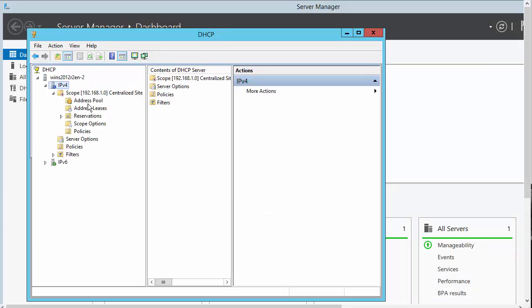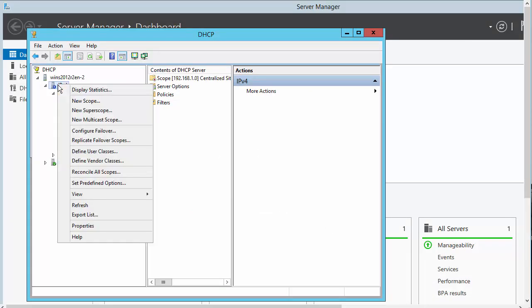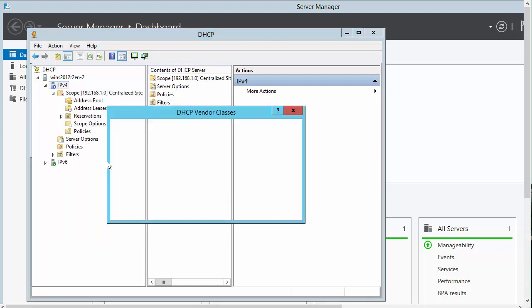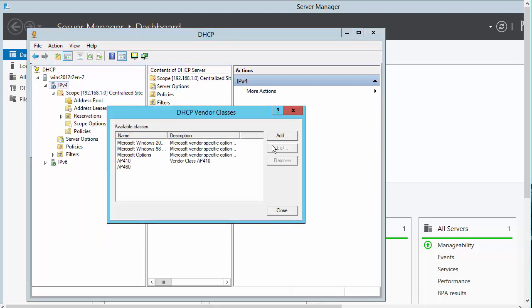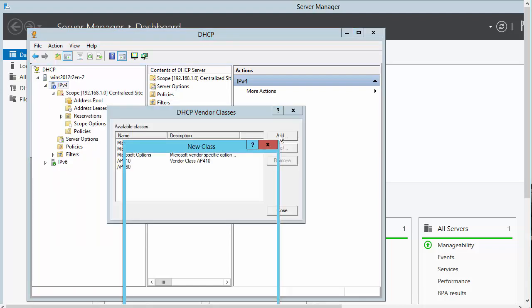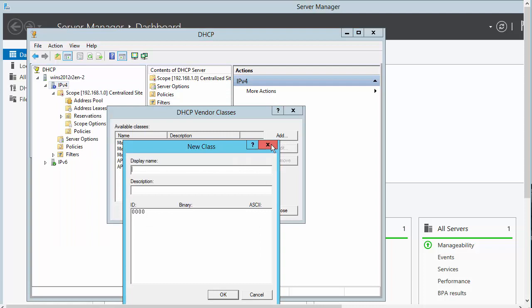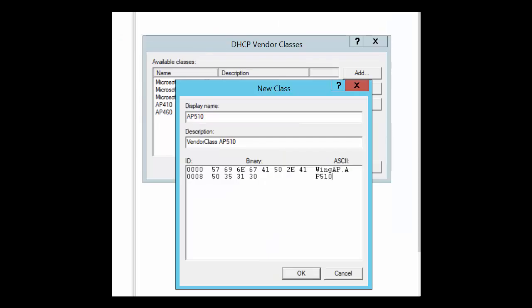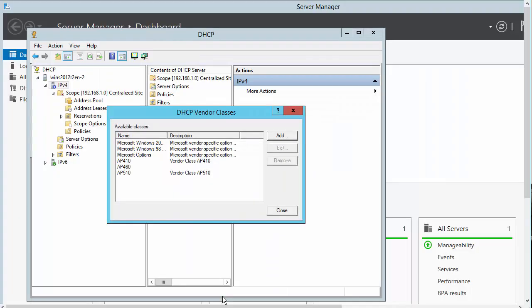To create this class, go back to the IPv4 server, right-click and select Define Vendor Classes. Then click Add. Provide a display name and description. Select the ASCII field and type Wing AP AP 510. The ID and binary values are populated.